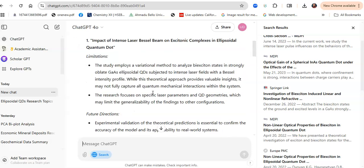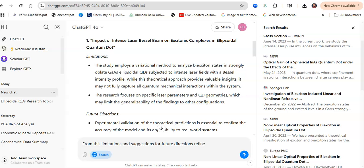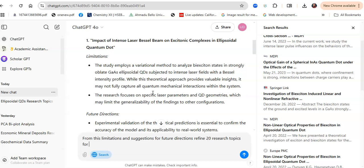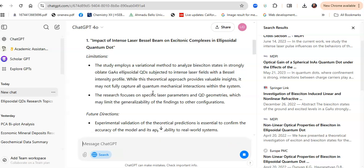Now it has presented you suggestions and limitations for future directions as reported on these papers. Let's go a step further. I would say, from these limitations and suggestions for future directions, refine 20 research topics for journal publication that are theoretical and practicable in a short while.